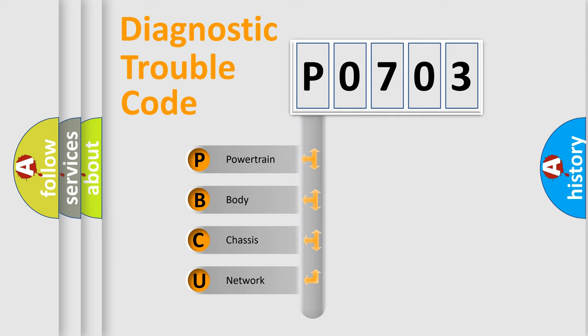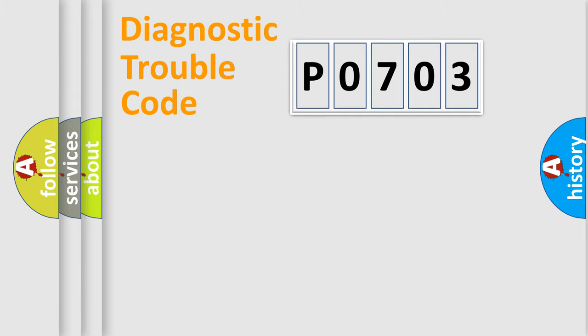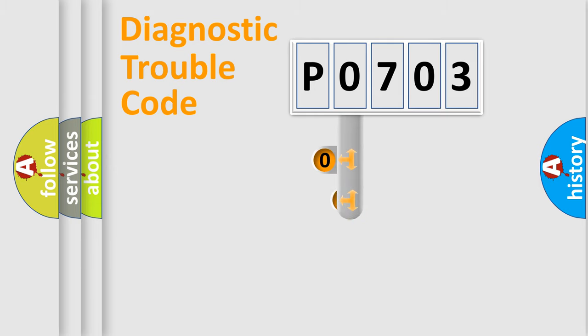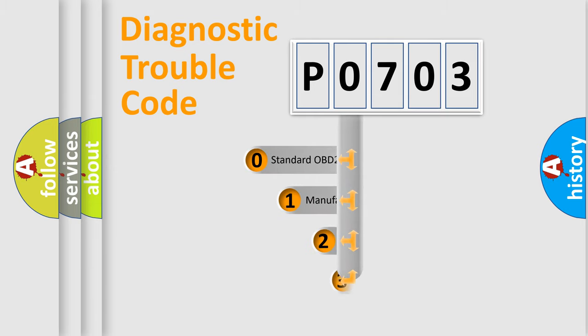We divide the electric system of automobile into four basic units: Powertrain, Body, Chassis, and Network. This distribution is defined in the first character code.